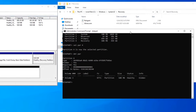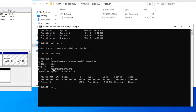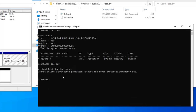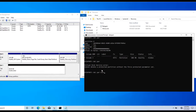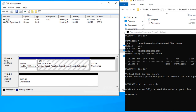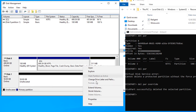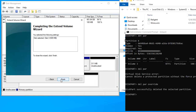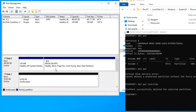Now I'll delete the partition. Type del partition — because it's reserved, this will give an error. Force delete by using the override parameter: del partition override. The partition is now deleted. Your disk will now show the EFI partition and boot partition but no recovery partition. I can extend the C drive volume to use that freed space.